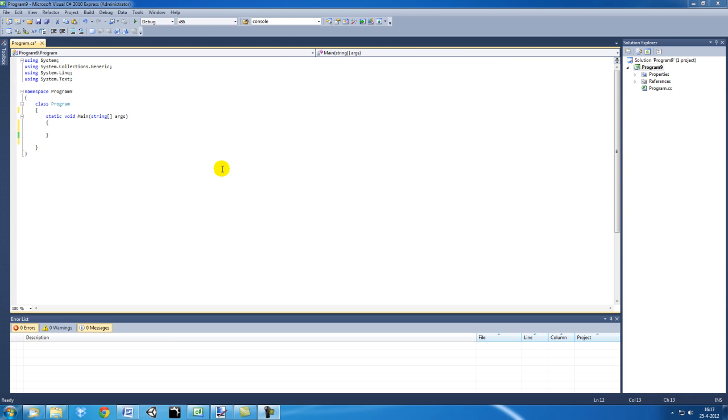Hi and welcome to another tutorial about C-Sharp and Visual Studio Express 2010. In this tutorial we're going to have a first look at classes.